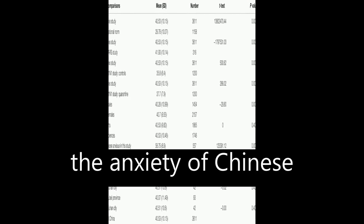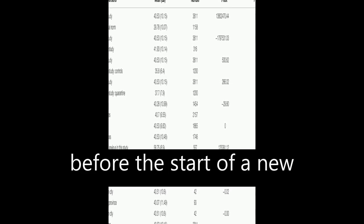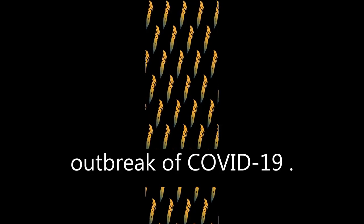This study investigates the anxiety of Chinese university students before the start of a new spring term after the outbreak of COVID-19.